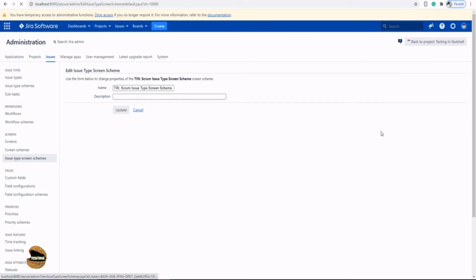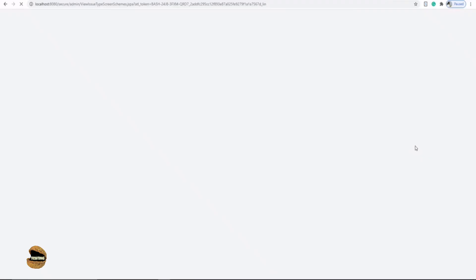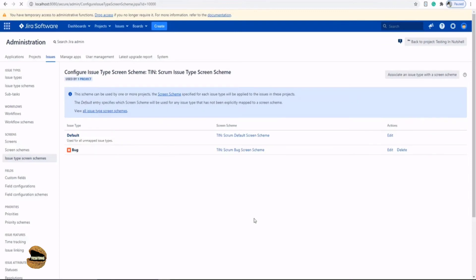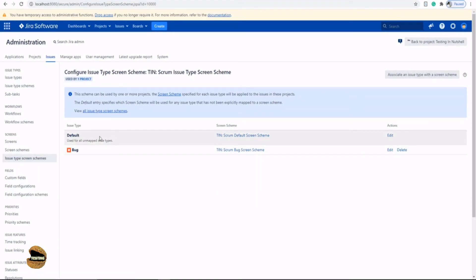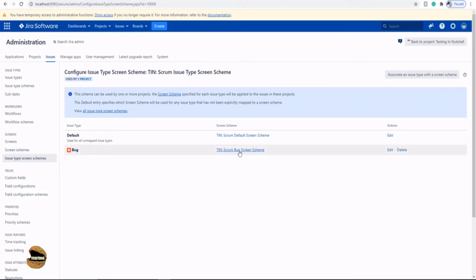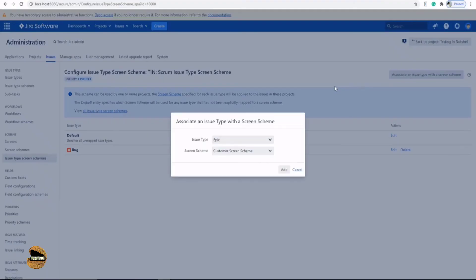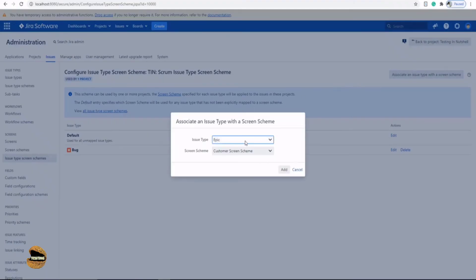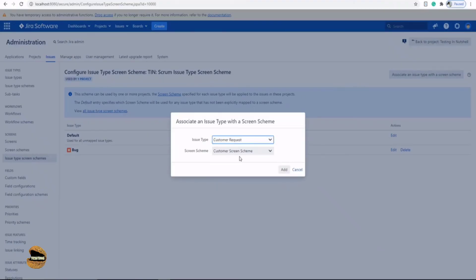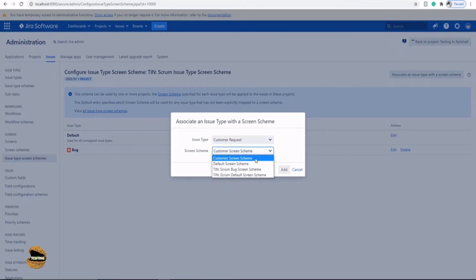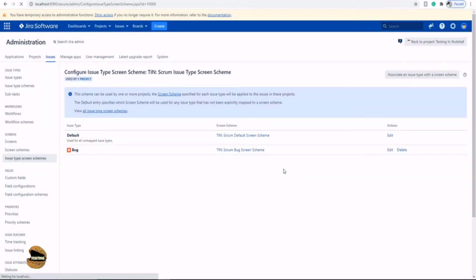Oops, not edit, the configuration button. Click on configure. And then add an issue type with the screen scheme. That's it. So now you see that for all other issue types, it is using a default screen scheme, but specific to the bug type, it is using a different screen scheme. Similarly, for the customer request, we are going to add one. So the issue type is customer request and the screen scheme is customer screen scheme. Click on add. That's it. You're done.